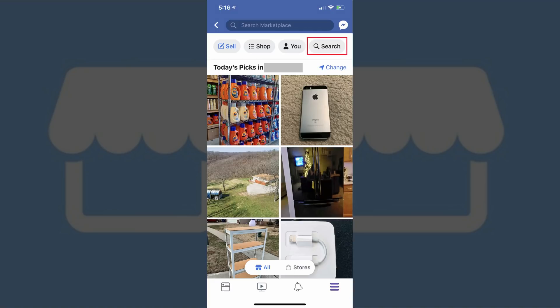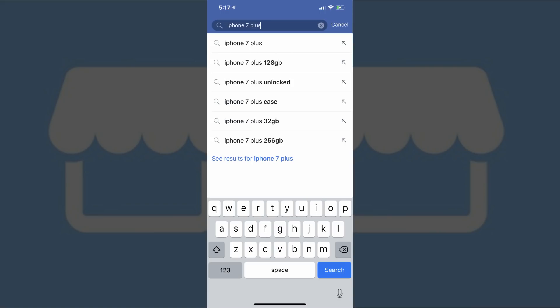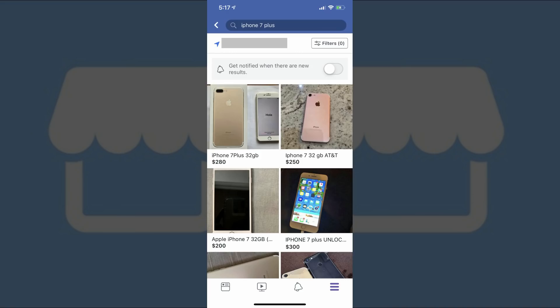Step 4: Tap Search in the row of options along the top of the screen. A search screen appears. Step 5: Enter the item you want to search for, and then tap the blue Search button in the lower right corner of the screen. A list of search results for the item you searched for appears. A triangle-shaped location icon and blue text that calls out a summary of the current search radius and location appear in the upper left corner of the screen.